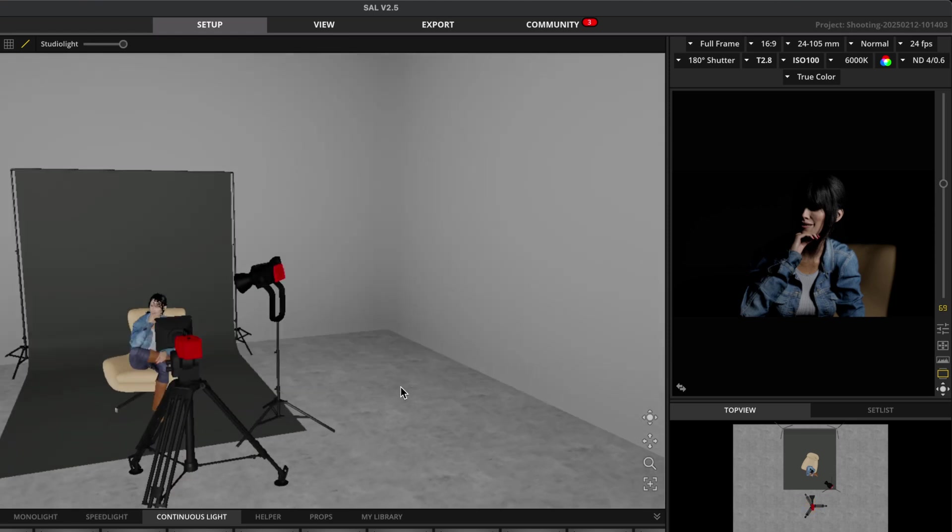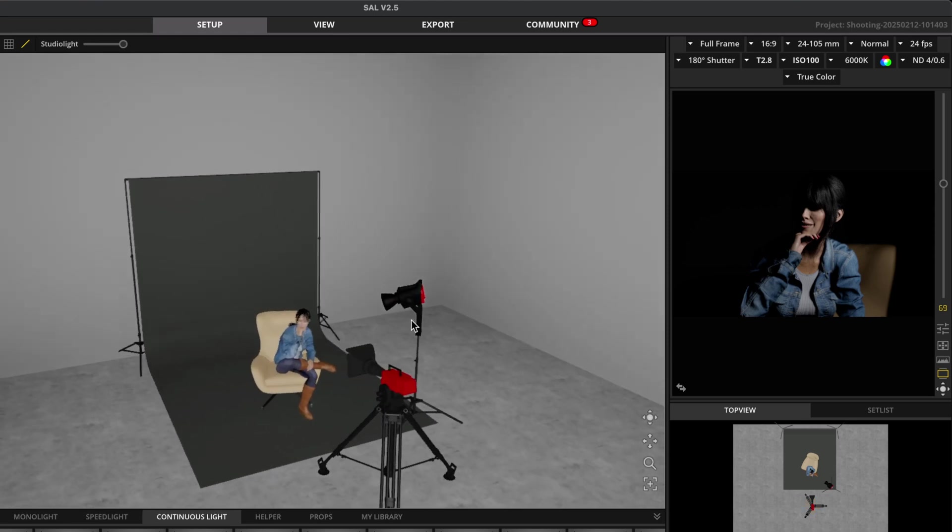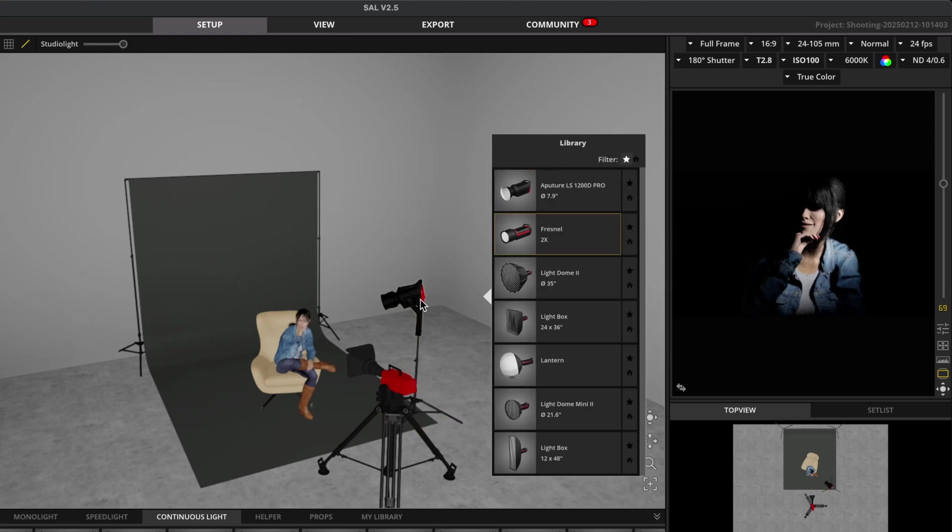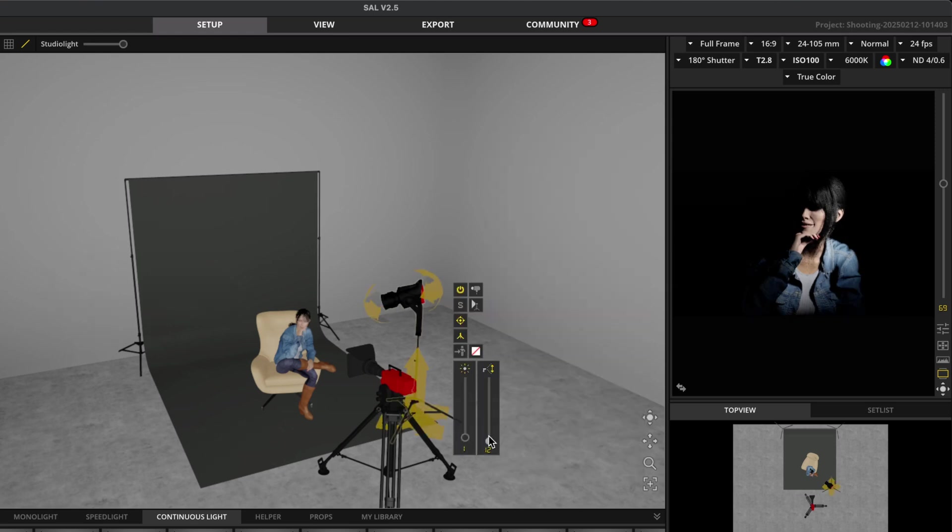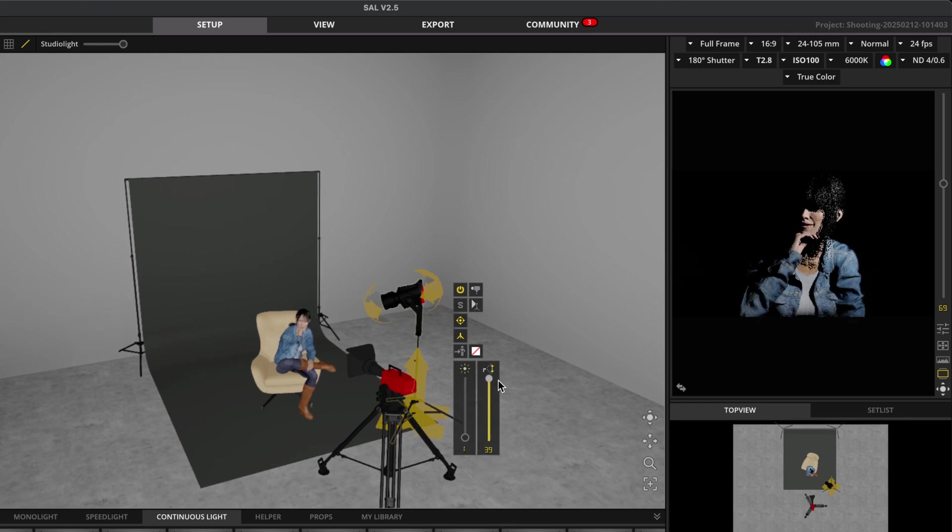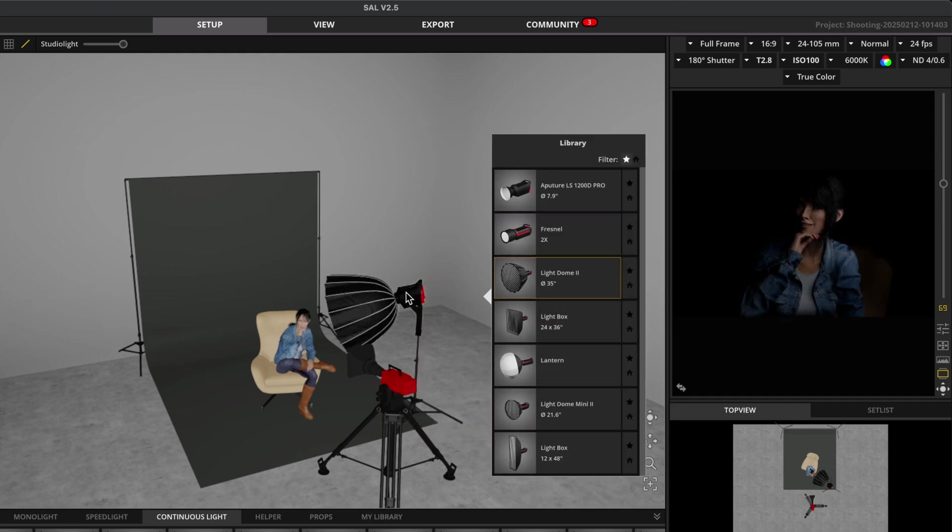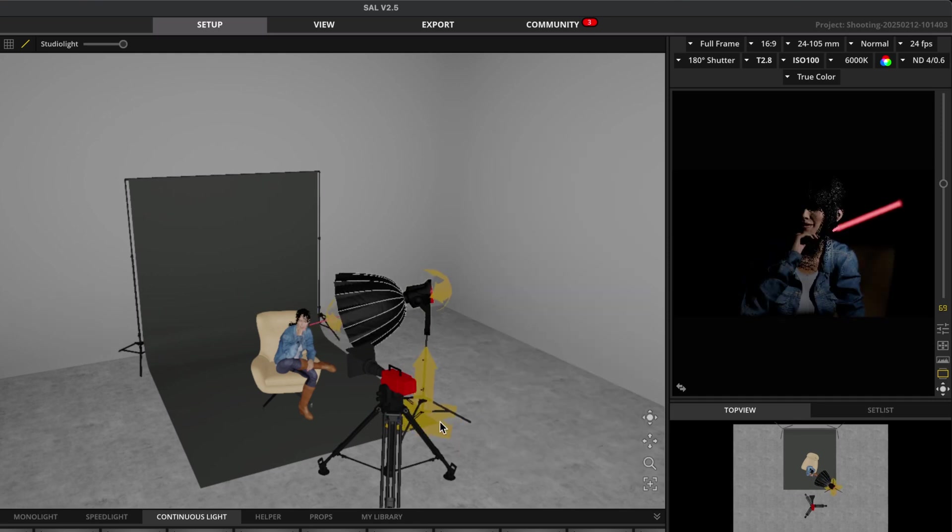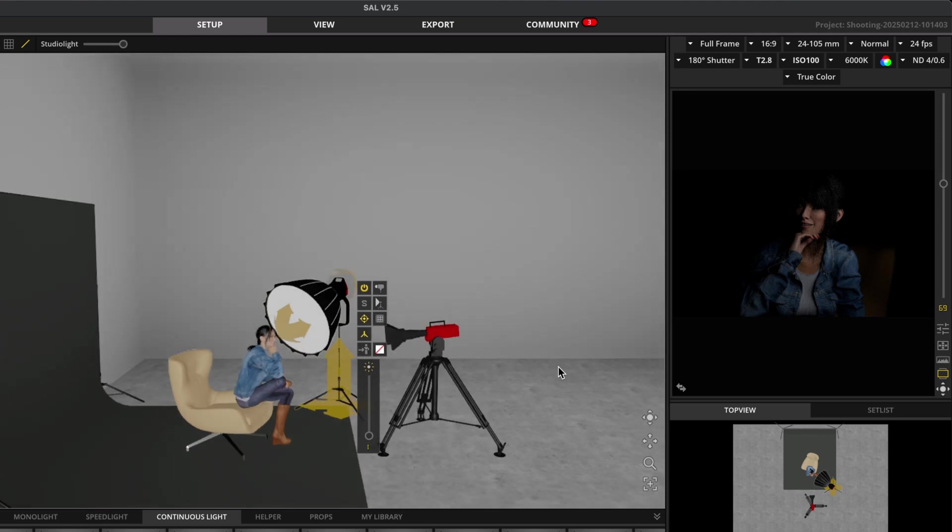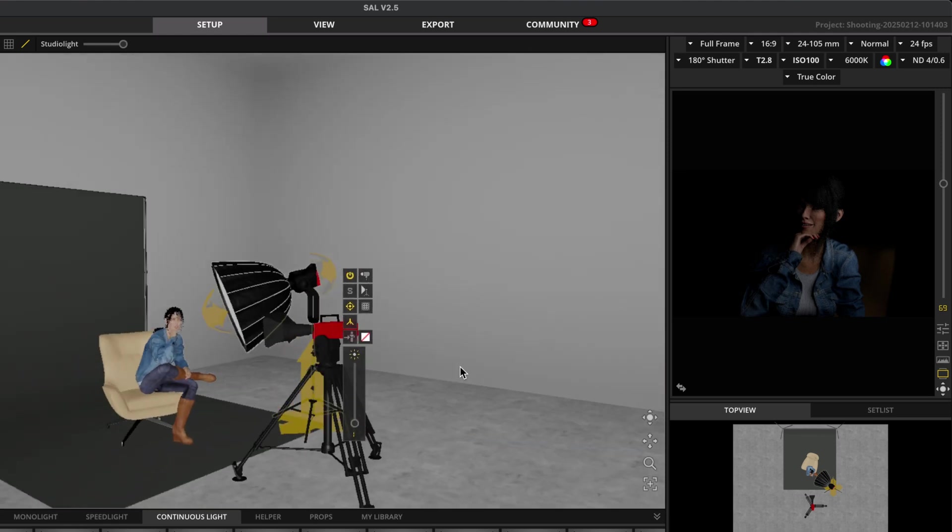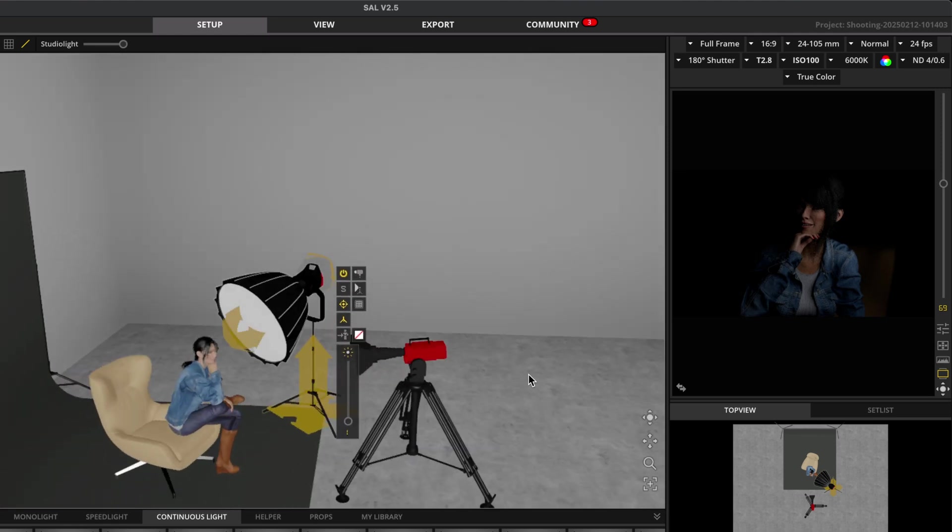But the light is looking pretty harsh. So let's go through the different modifiers that we can put on the 1200D. So as I said, by default, this is the standard reflector. We also have the Fresnel, which is a modifier that lets you focus your beam of light in a really smooth way. So this is kind of like that Hollywood style, old school paramount lighting. And then we also have the Light Dome 2, which is super popular. And you've probably seen it in every YouTuber studio tour ever. So we have that.